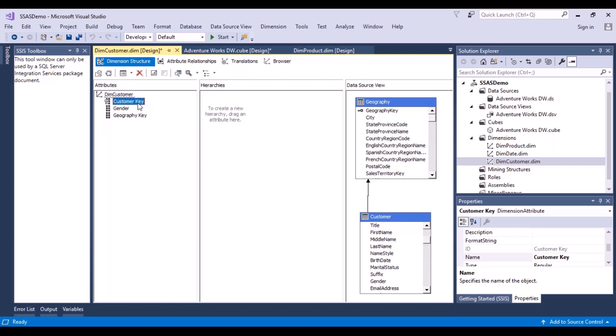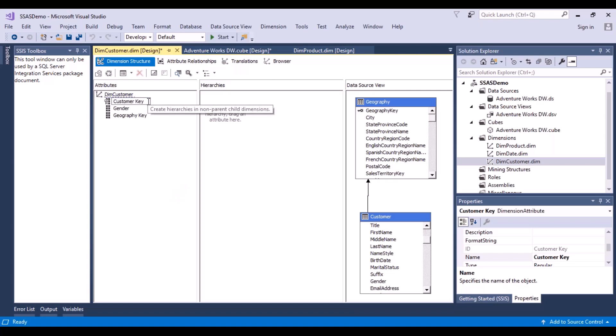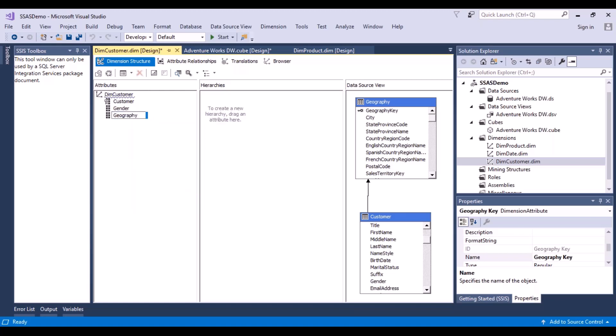Now in the customer key, I do not want to be seeing the key values. So first, let me rename this to 'customer'. And the geography key - renaming it to 'city', since it is more likely to represent my city.